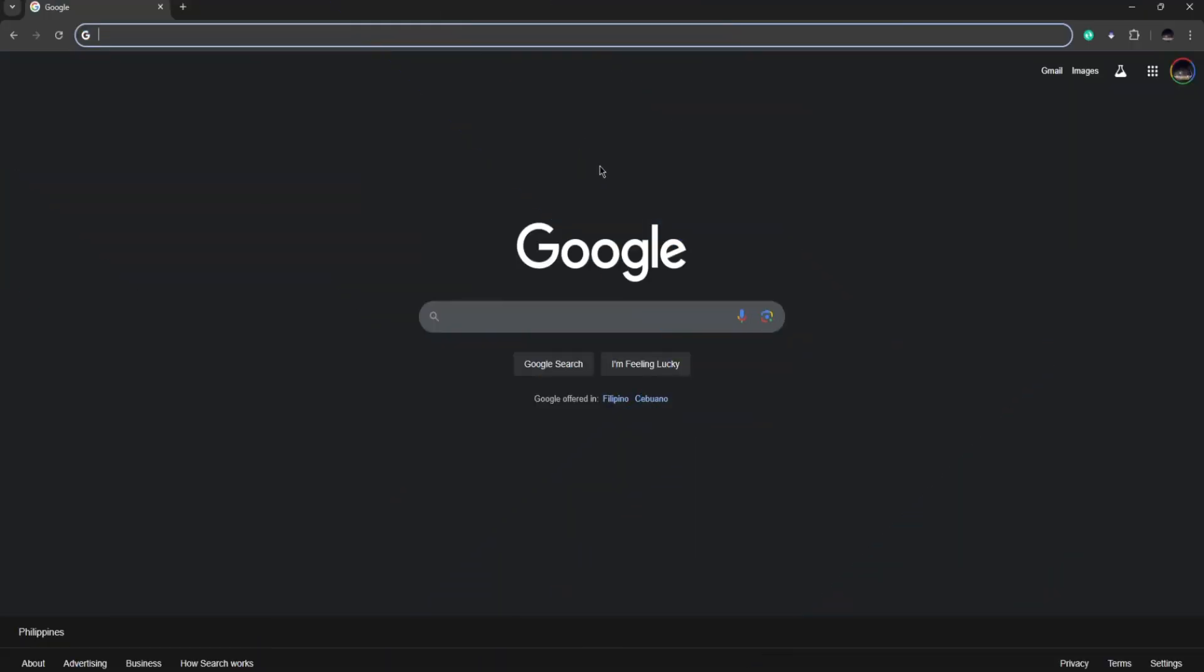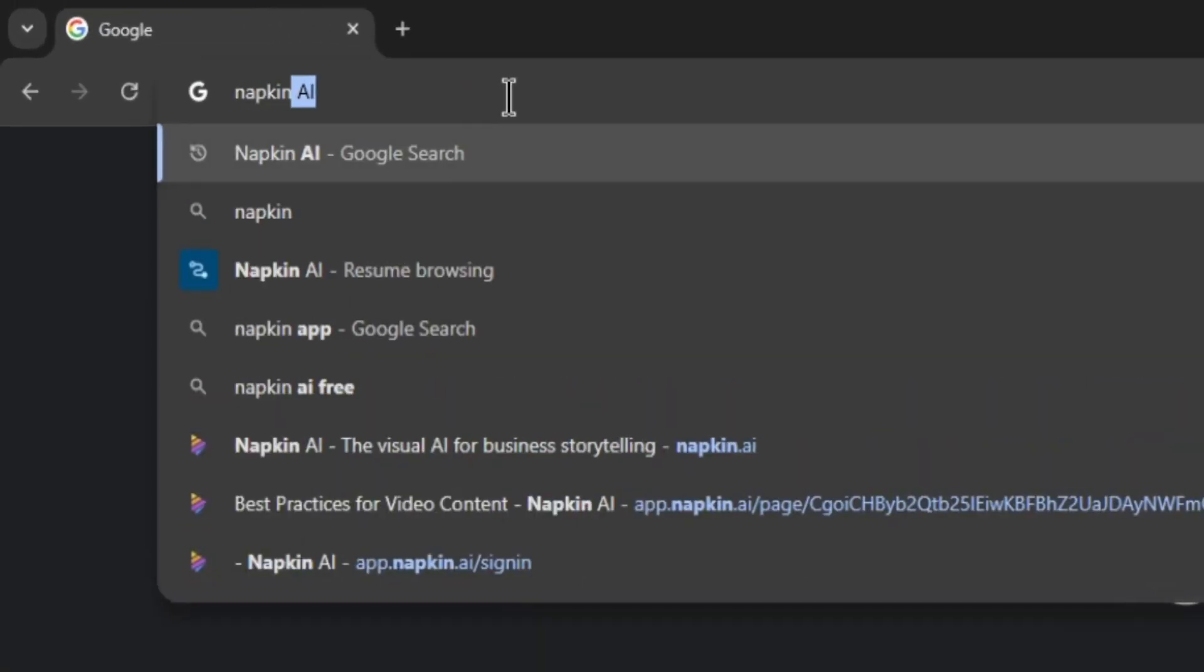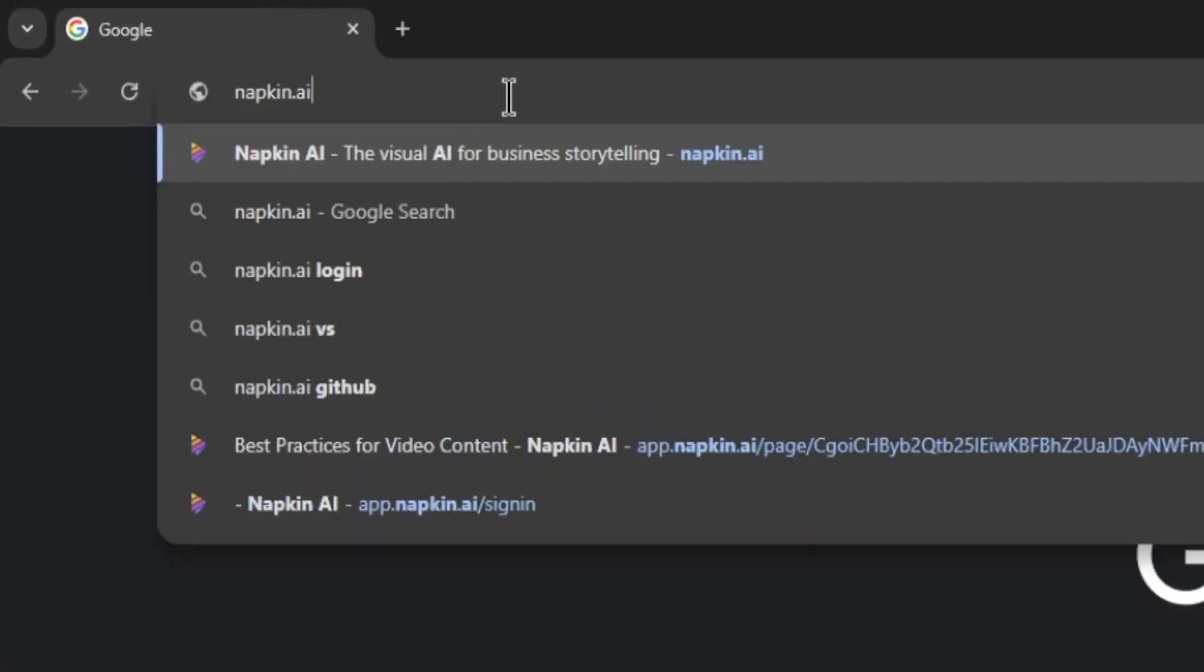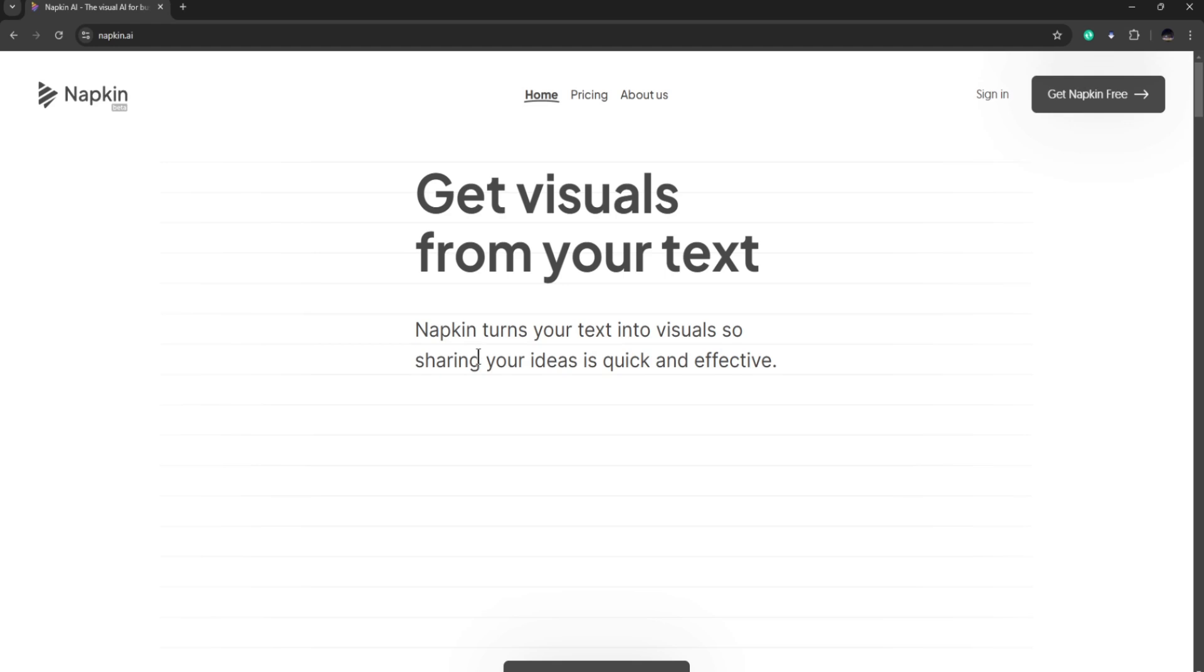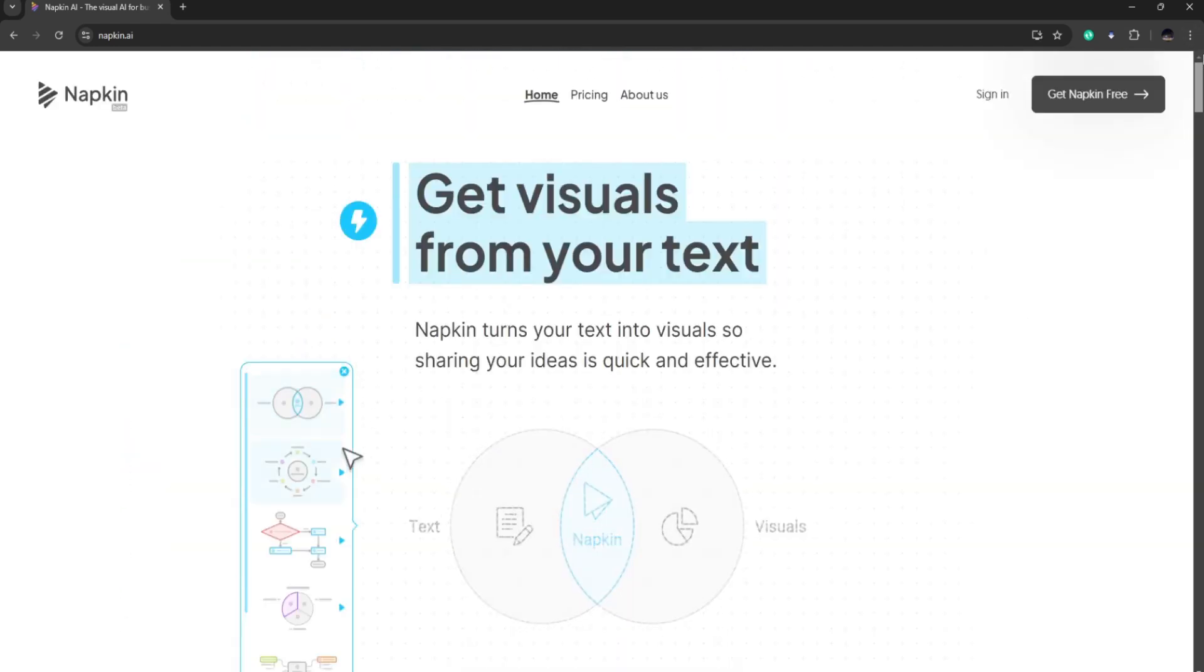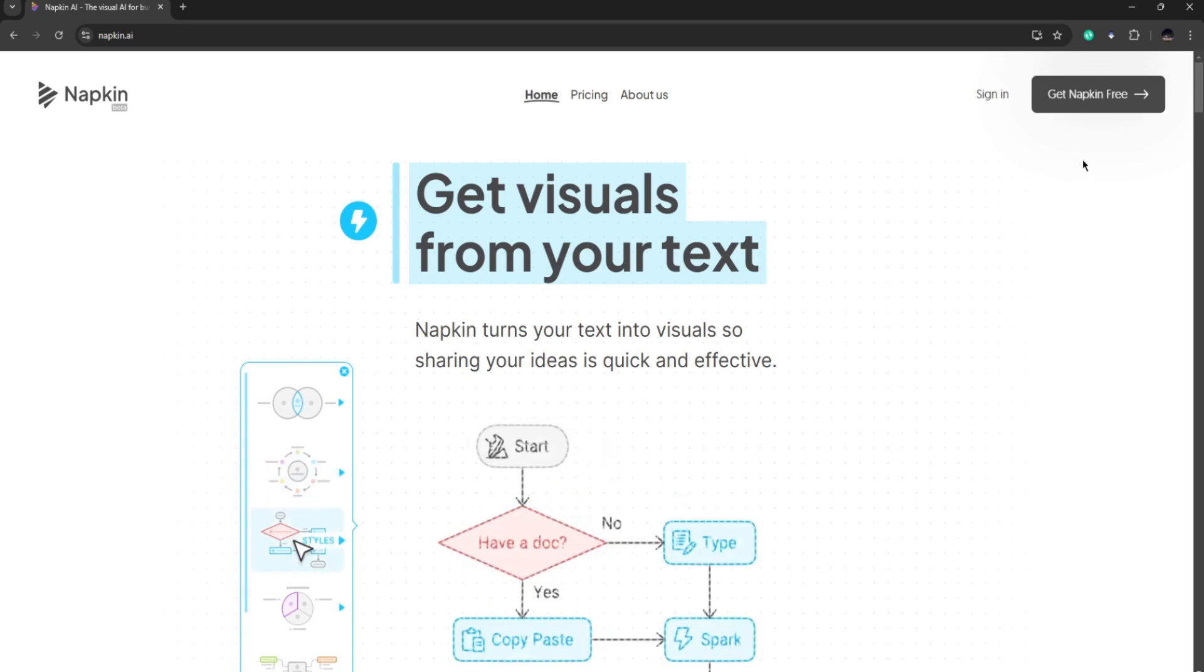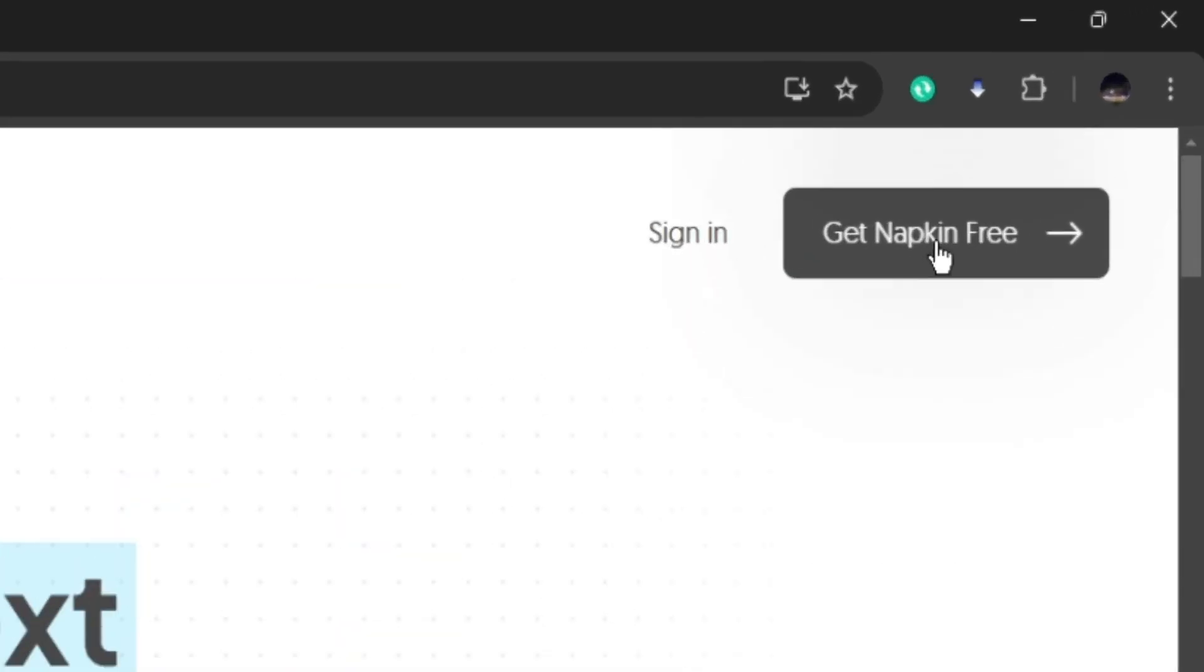To get started, open your web browser and go to napkin.ai. This is going to bring you to Napkin's website and once you're here, go ahead and click on get napkin free.